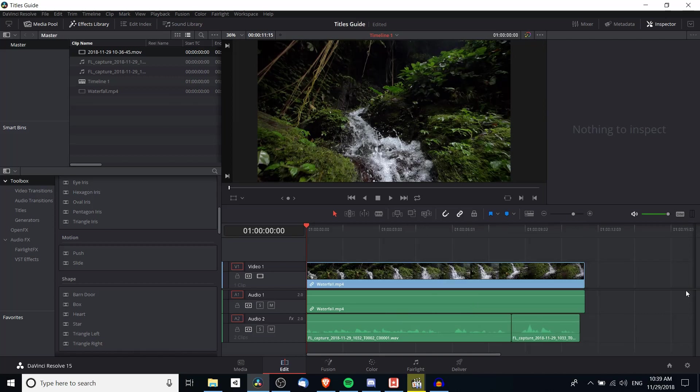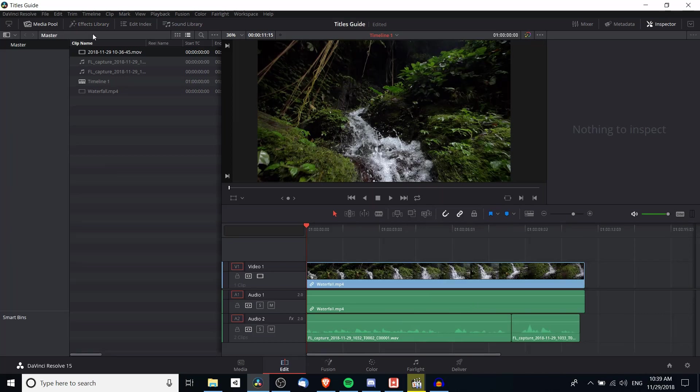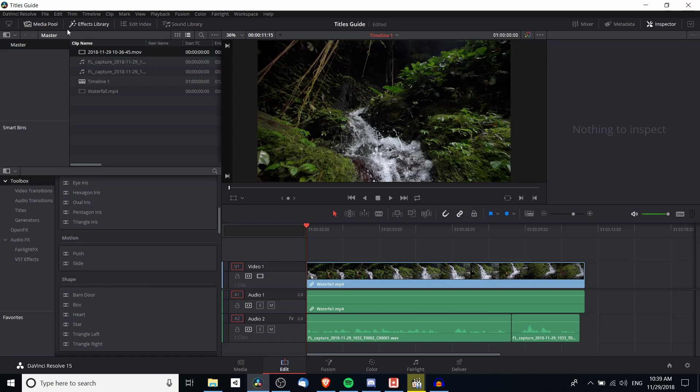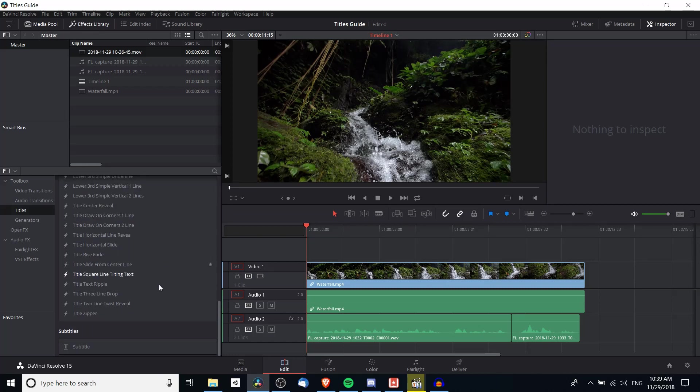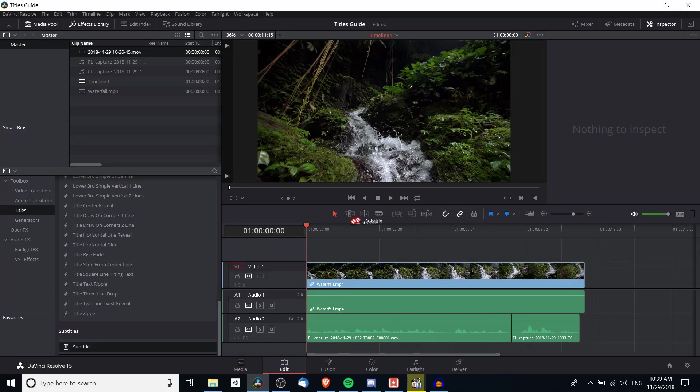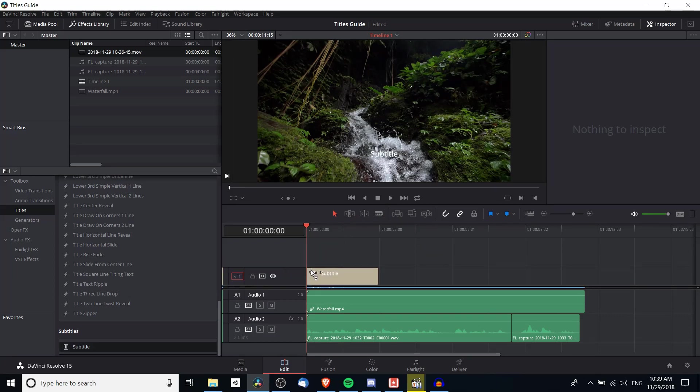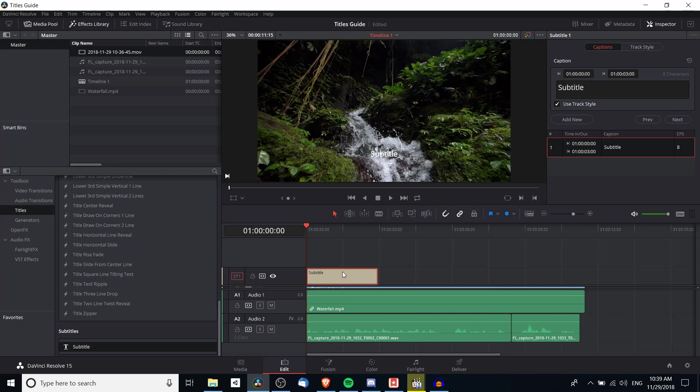In order to add a subtitle, we want to open up the effects library in the top left, go down to titles and choose subtitle which is way at the bottom of the list. When we add this it's going to add on to its own separate subtitle track so you should see st1 pop up there and we can click on the subtitle to see what the subtitle is going to say.